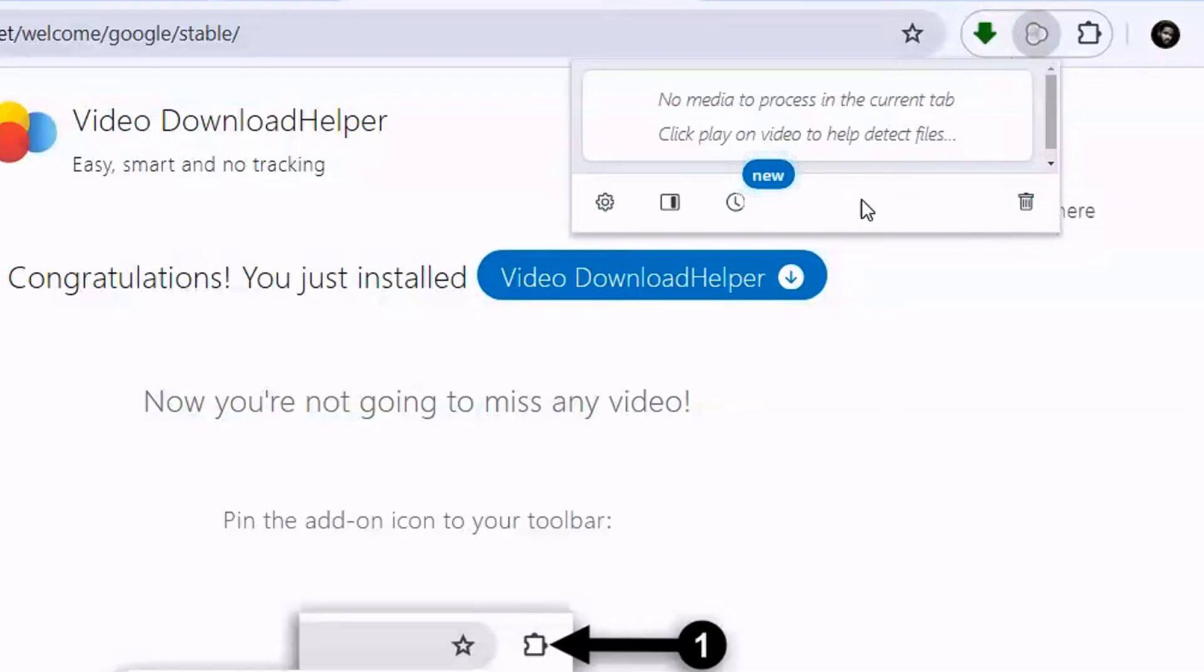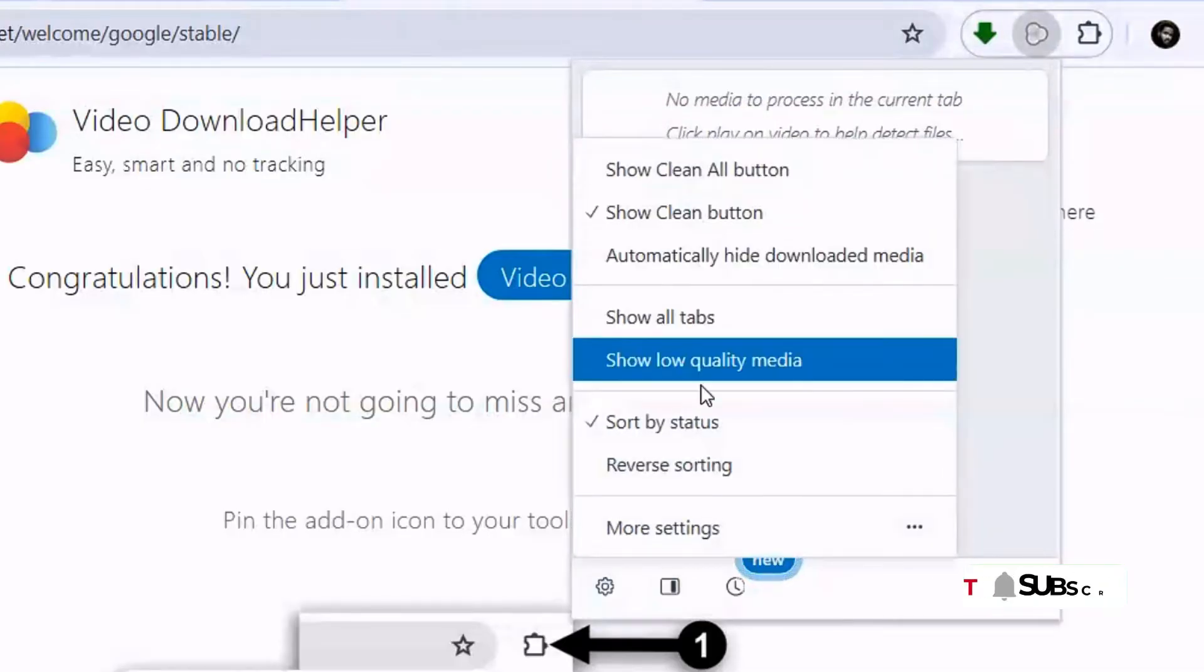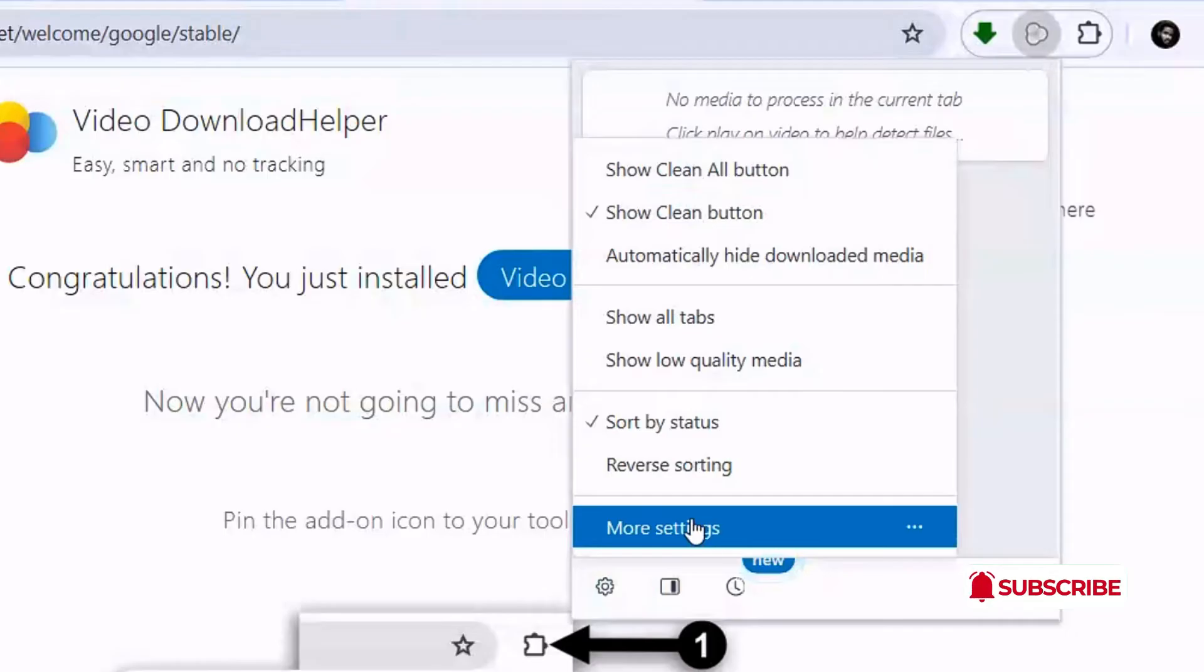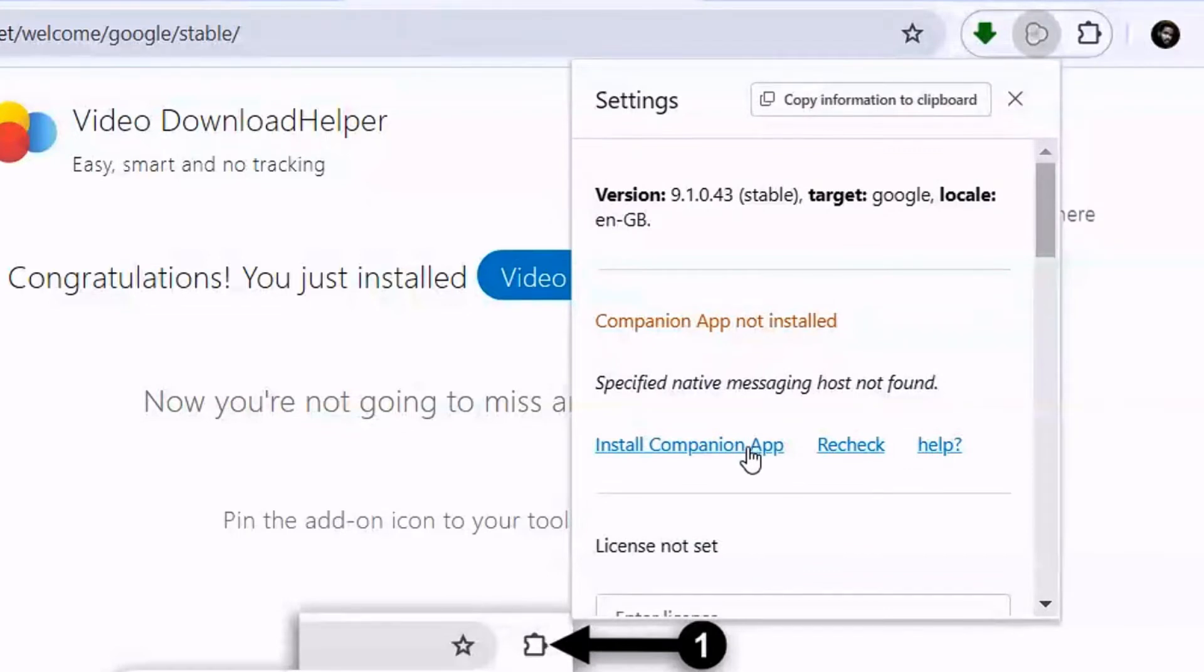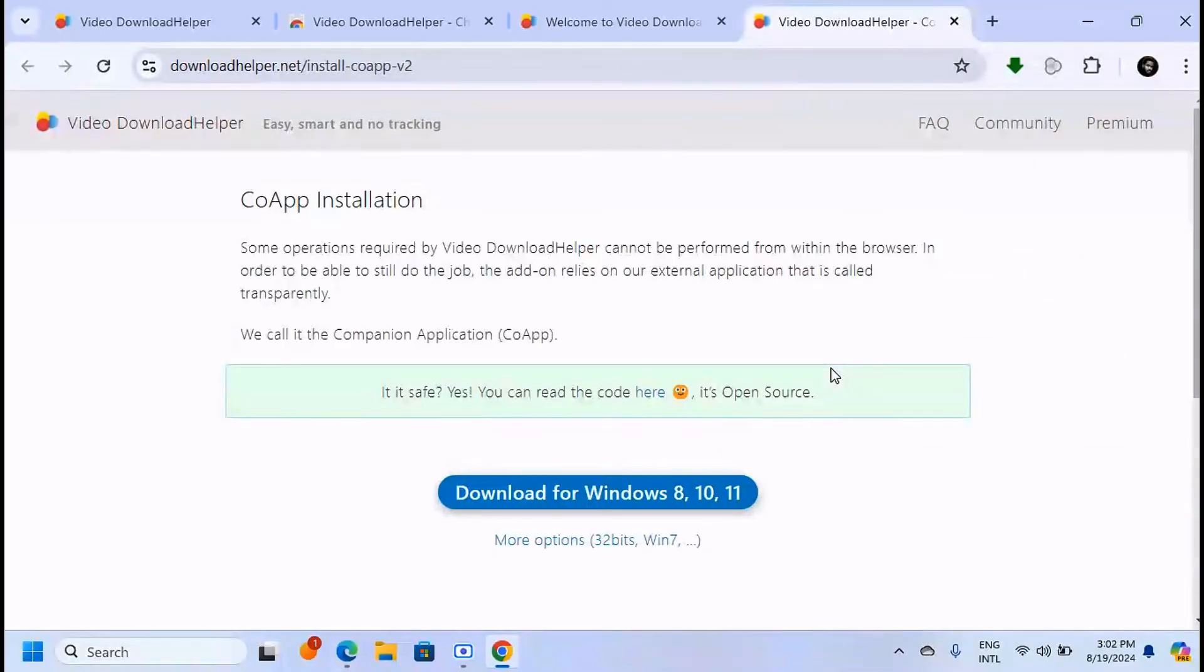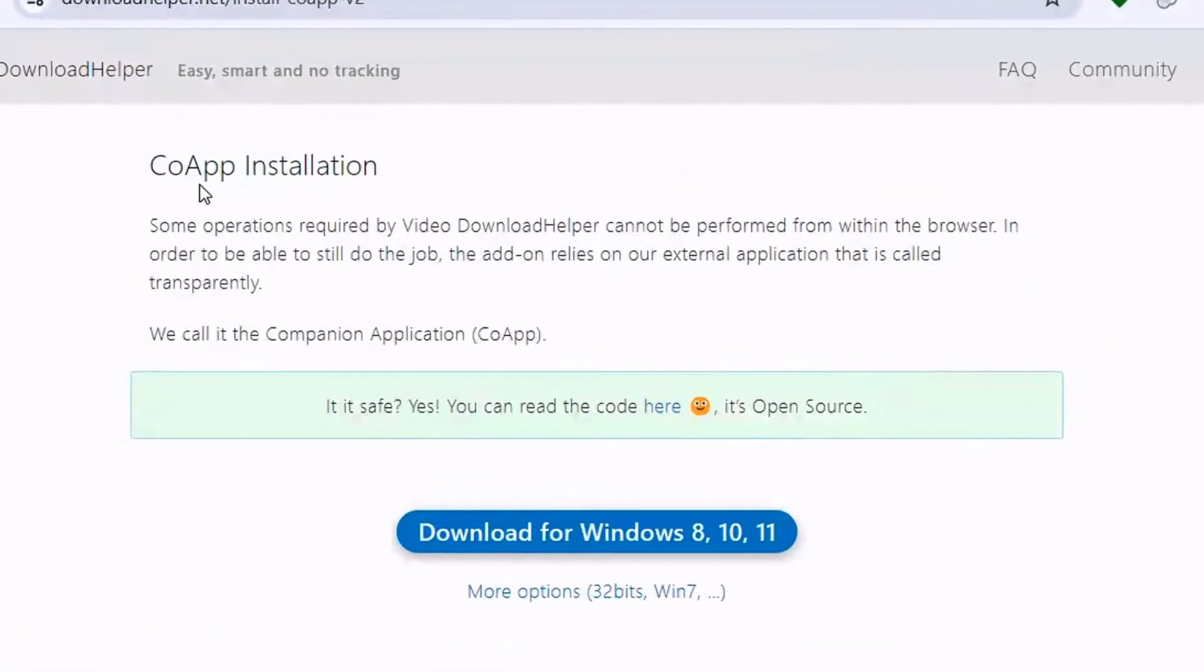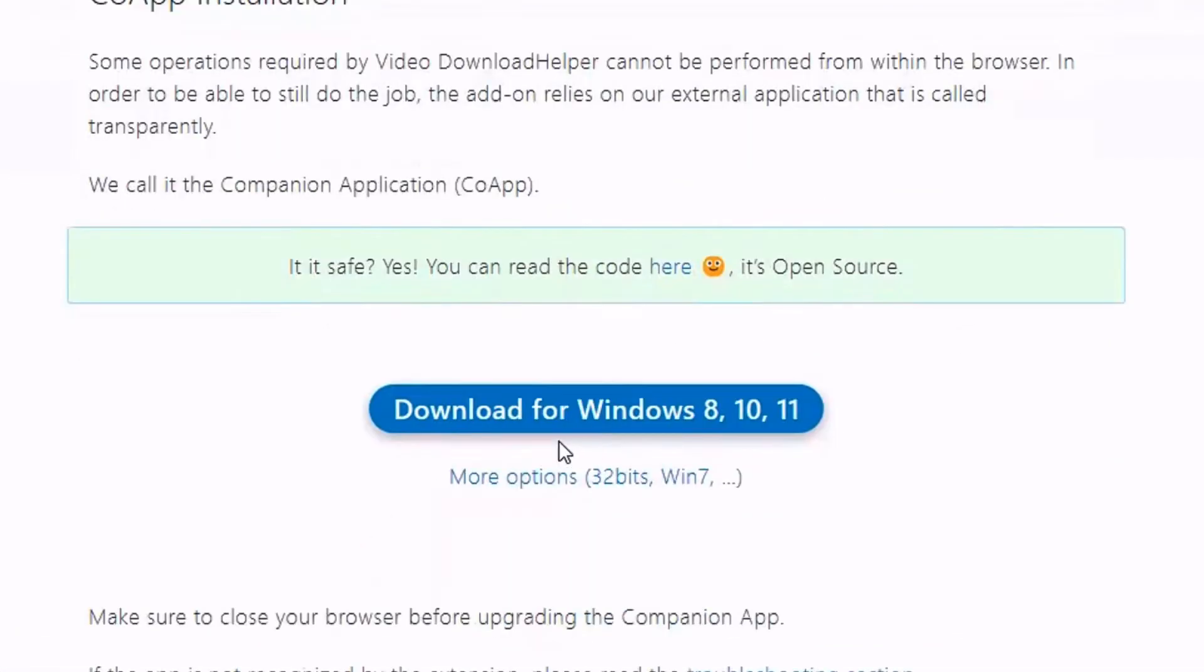Click on it, then click on the settings icon. You're going to see More Settings. When you click on More Settings, you'll see there's another app you need to install. Click on Install Companion App. This will take you to a page where you can download the app for Windows 8, 10, or 11.